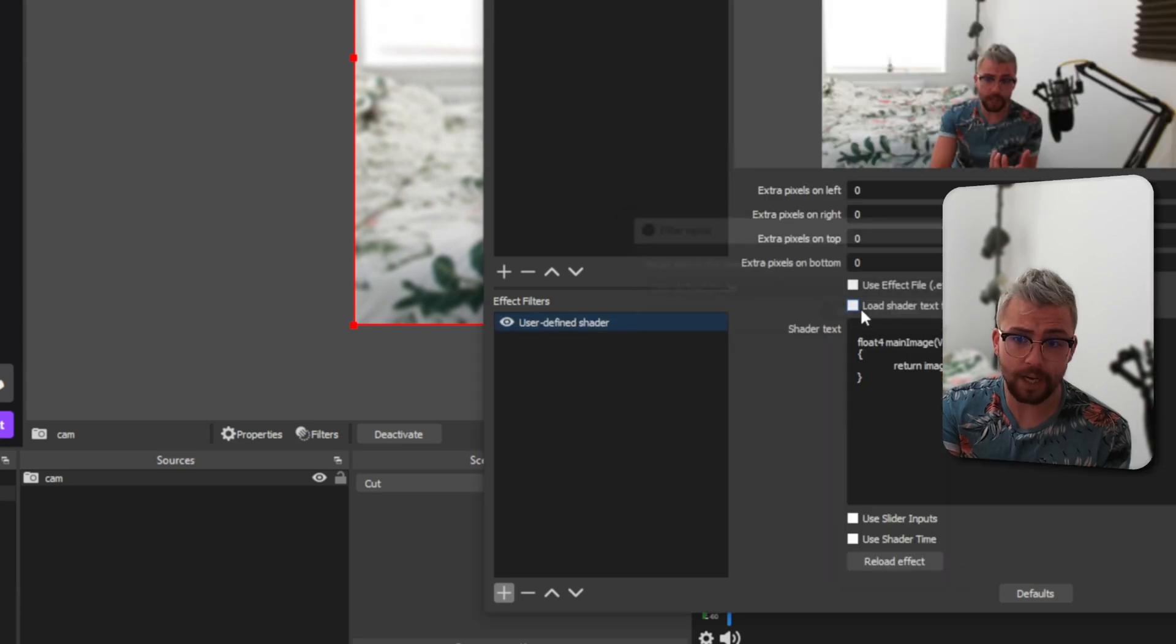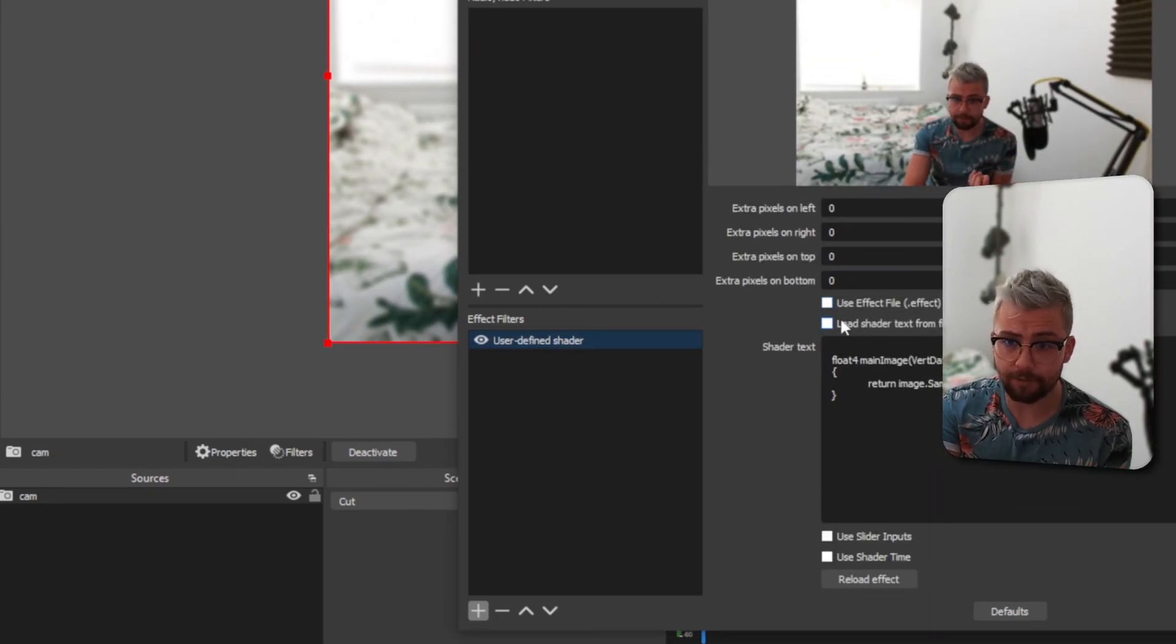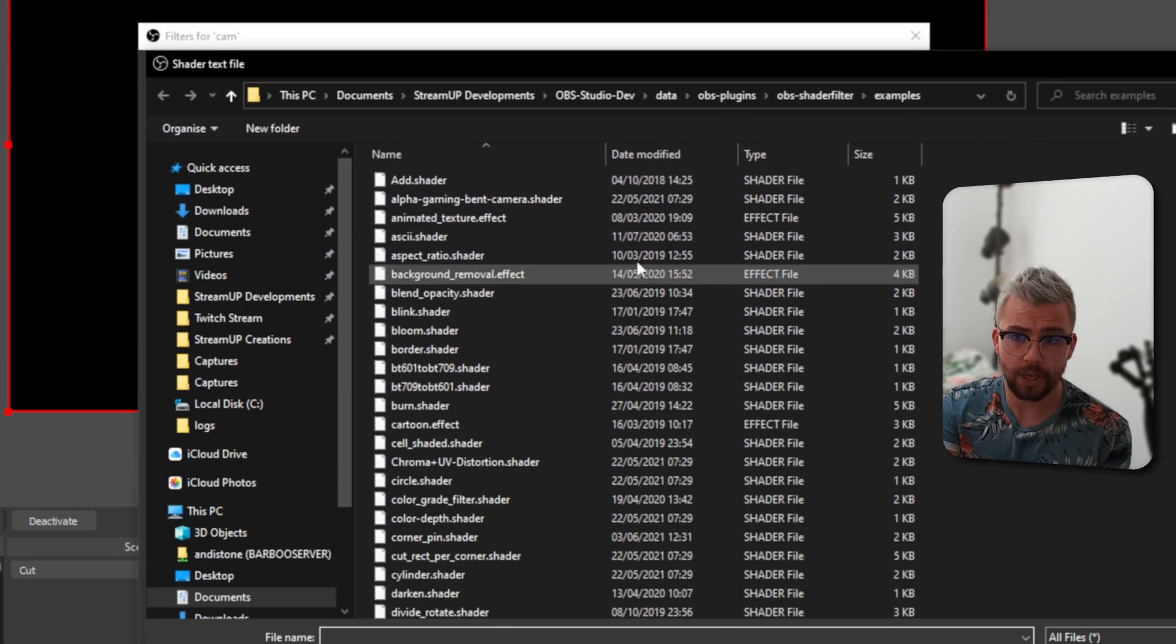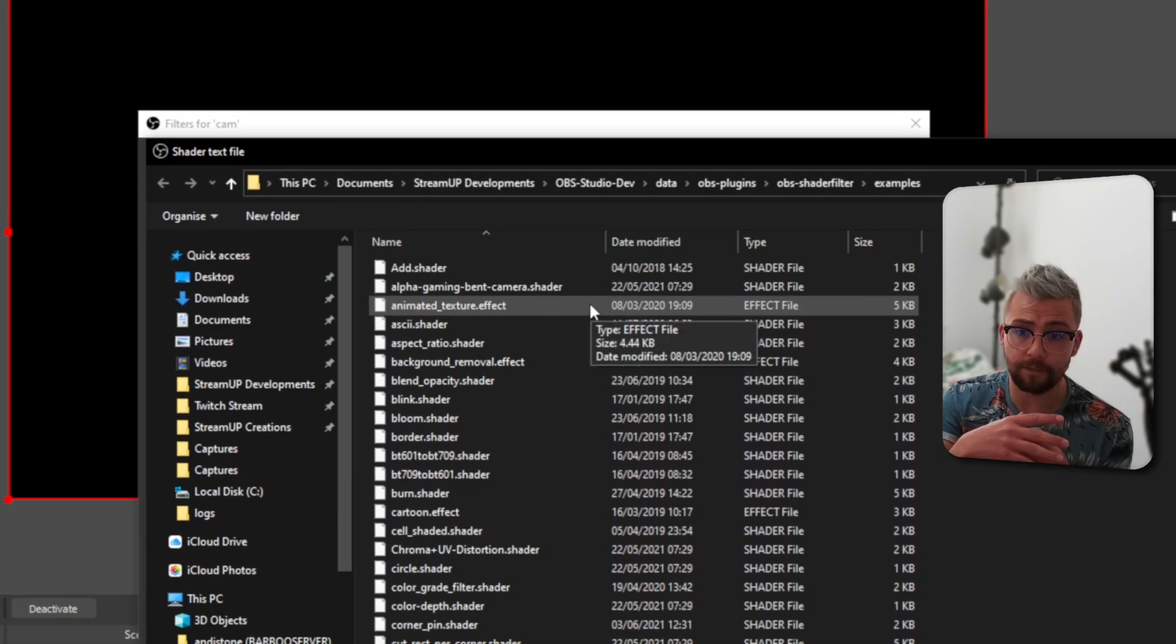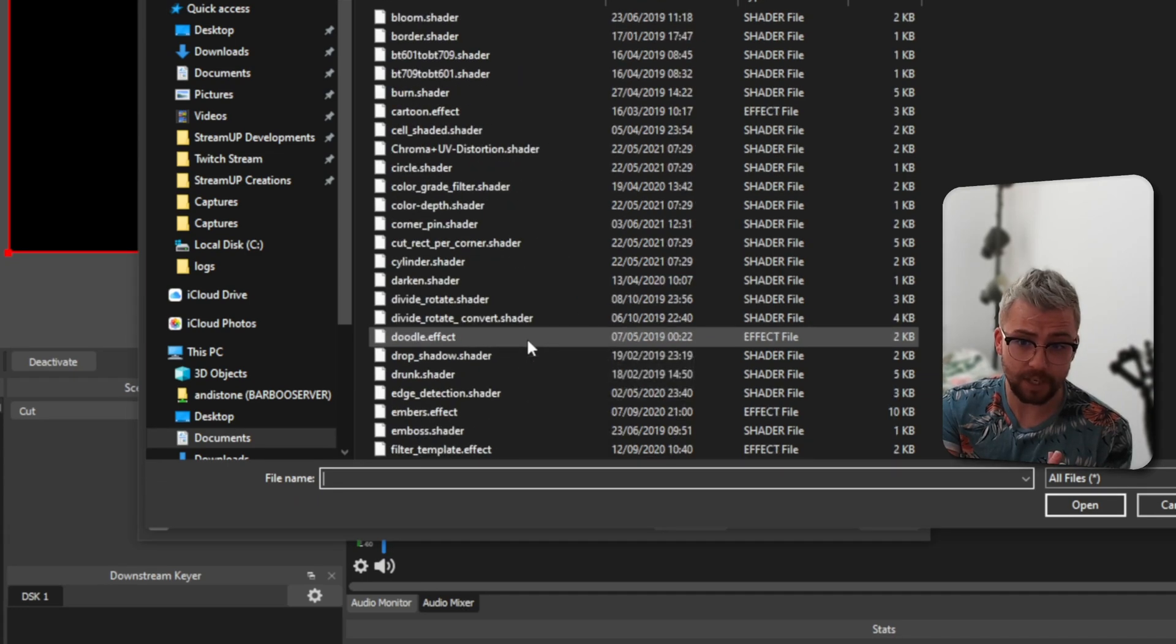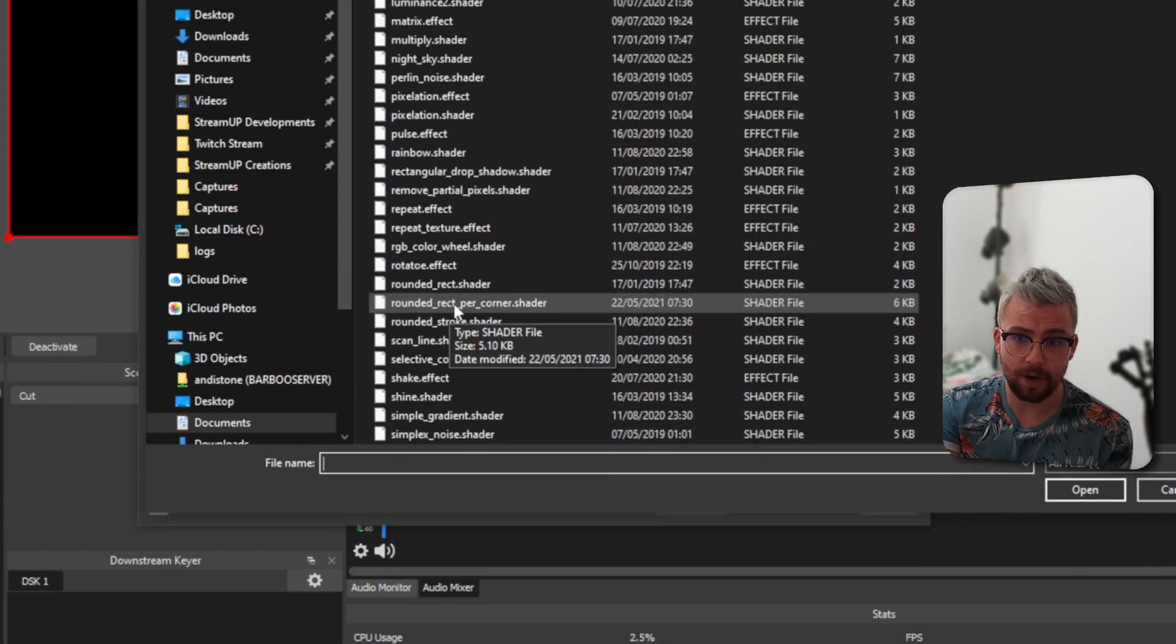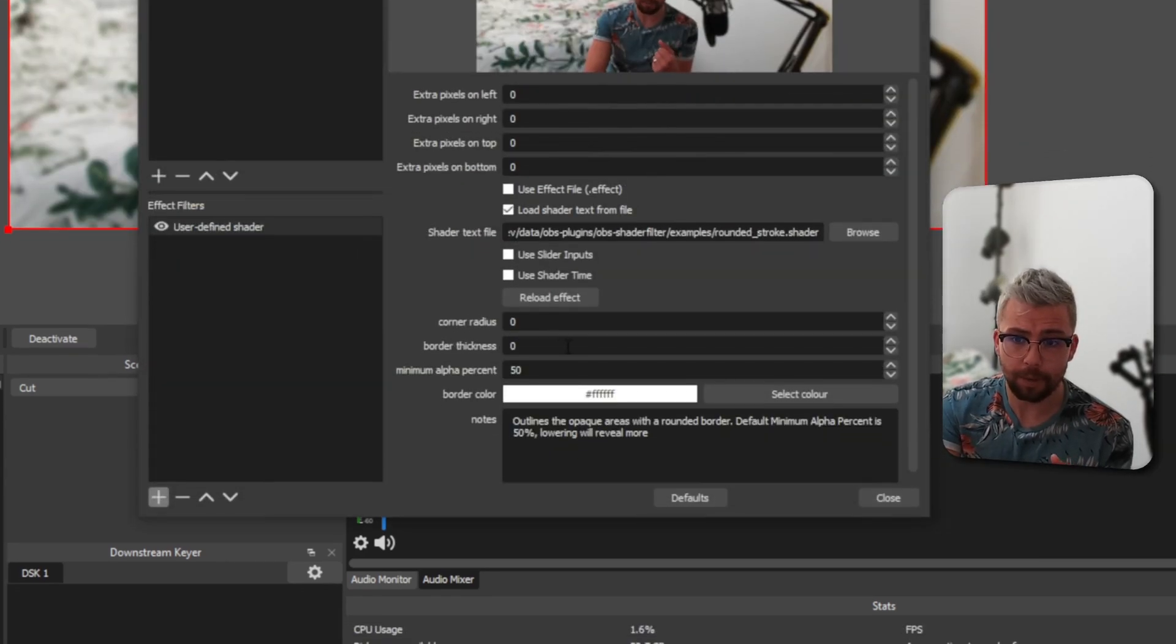You just create the Shader File filter, and then you can use Effects Shaders, load it from the text file. So that's what we want to do. We're going to browse for the filter, and it should open this Examples folder that has a bunch of different shaders in there. So, for instance, I can use some Rounded Corner Shaders. If I go down to, say, Rounded Corner, Rounded Rectangle, or Rounded Stroke, open that up.